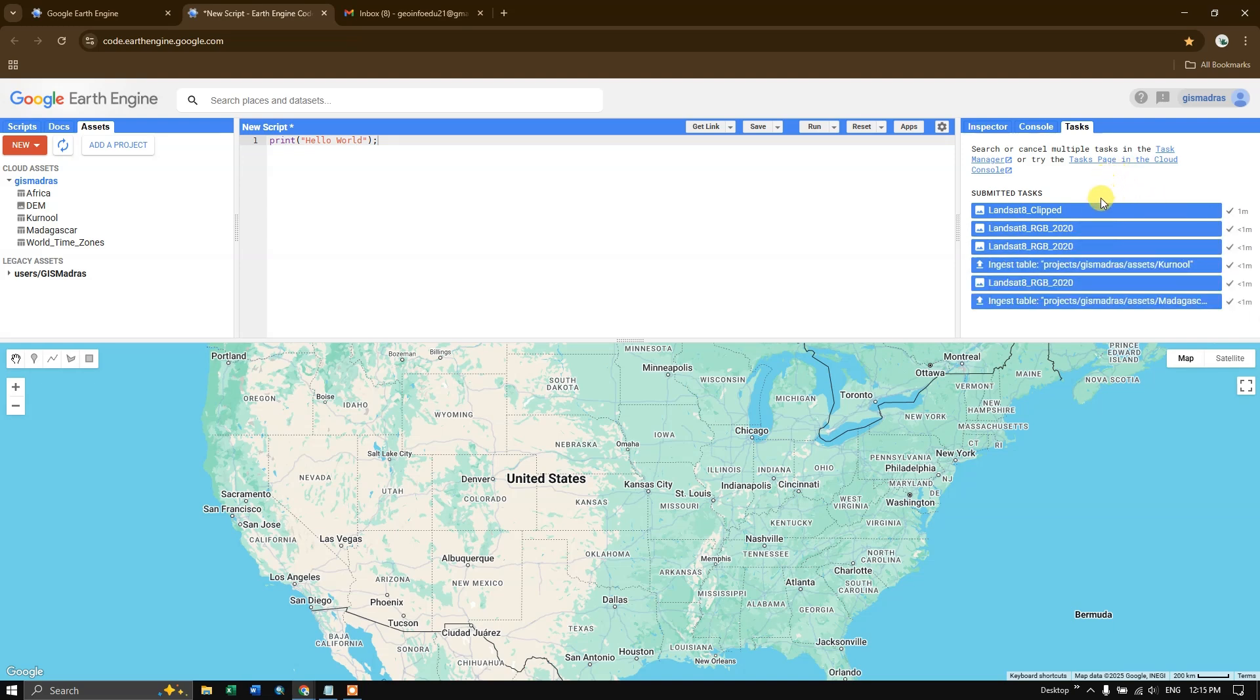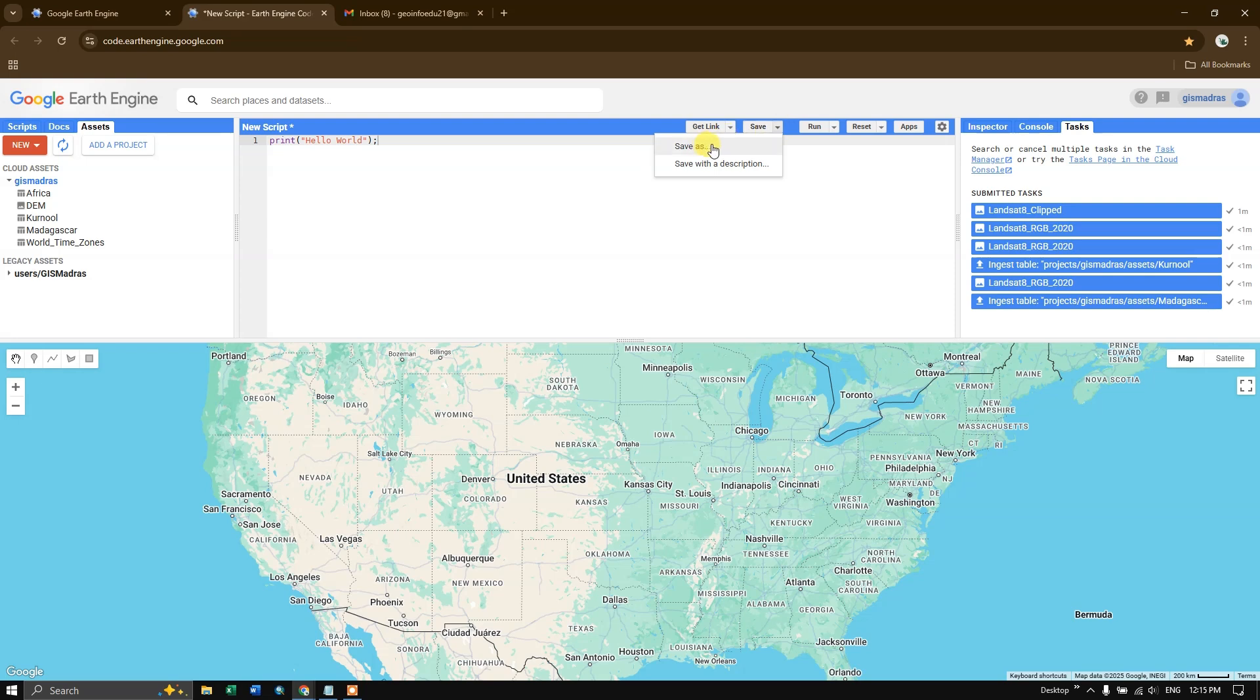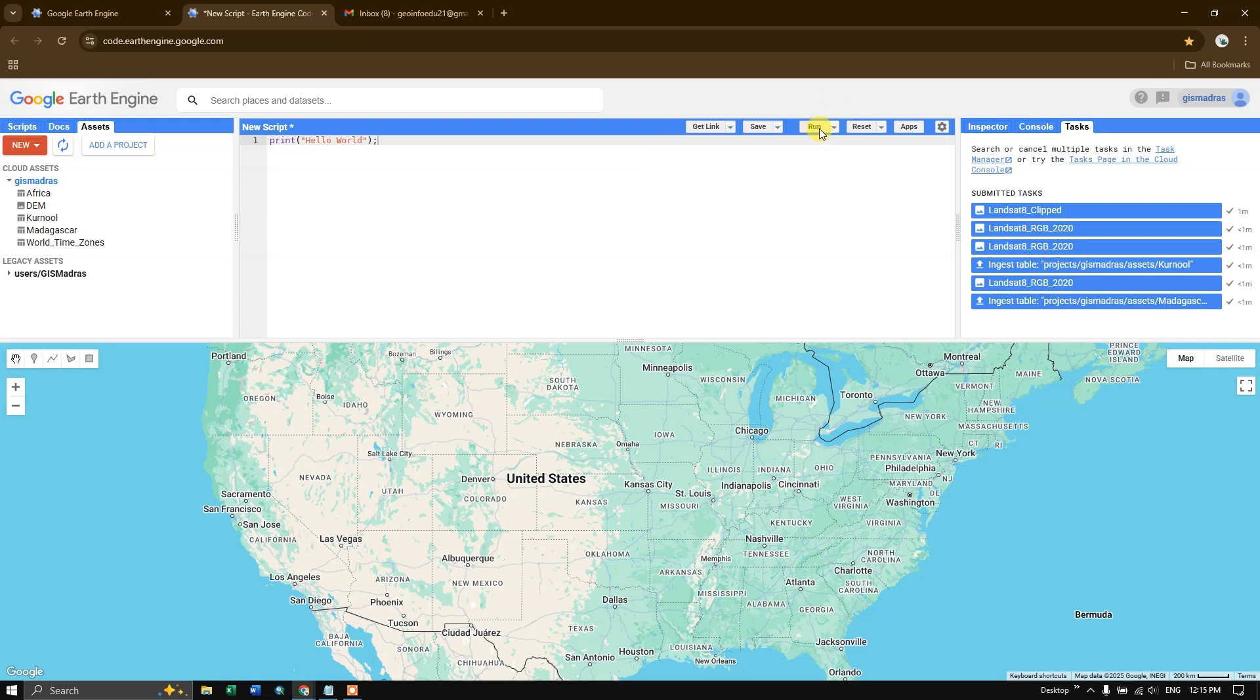There are some more other options. For example, if you want to save the script, you can use this option. You can click on save as and you can save your script. And you can see the function run, where if you want to run any script, after entering the script, you can use this option to run it and visualize the results.